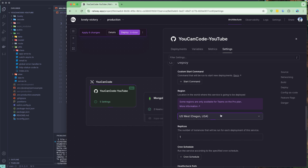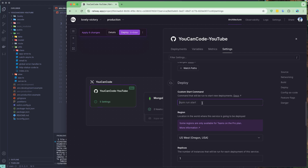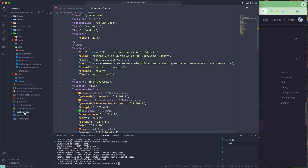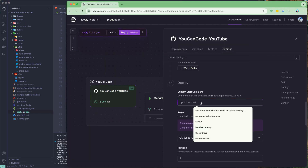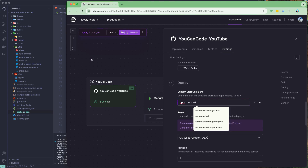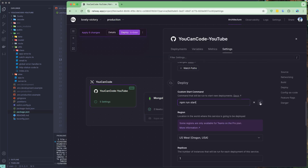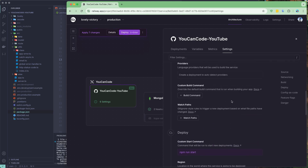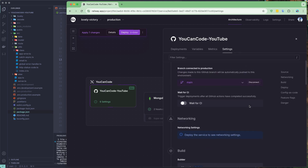For now I'll use the US West (Oregon) region. I also need to set the startup command, which comes from the package.json. The command I'll run is 'npm run start'. Let me add that start command. For the build settings I'll leave them as-is for now.